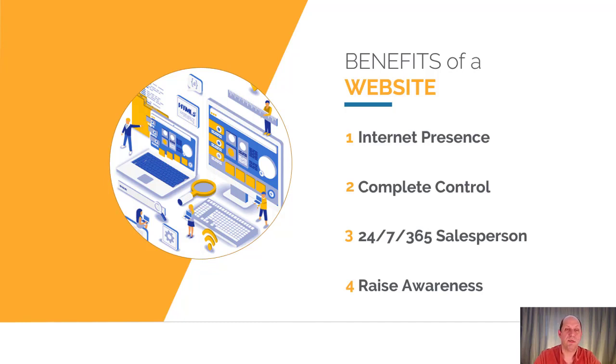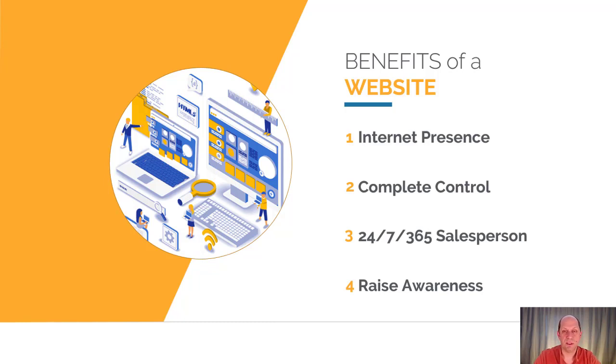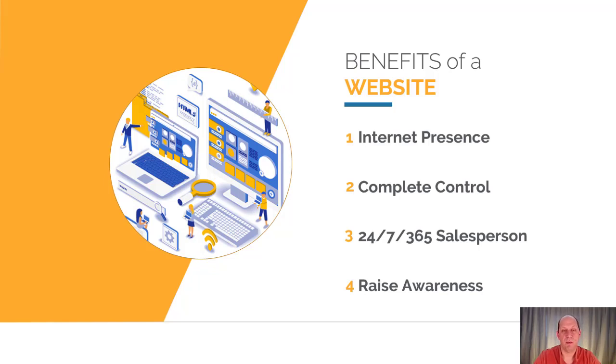And finally, a website can raise the awareness of your business through multiple sources. This includes being found in search engines, putting your domain name on your business truck or business card, so people can find out more information about you.